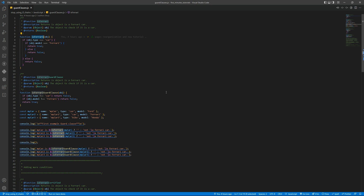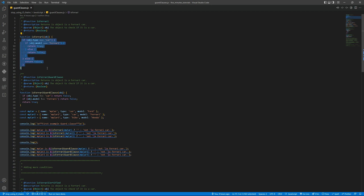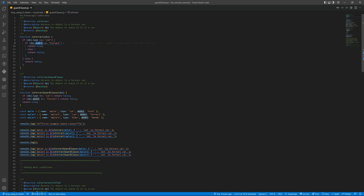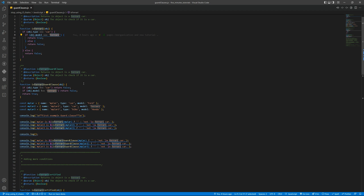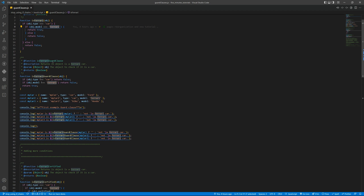We have here a function that checks if a JavaScript object is a Ferrari car. And we have this nested chain of ifs and elses. Basically we check if the type is a car, if the model is Ferrari, and then we return true or false based on that. And then we have the same function, but using guard clauses.